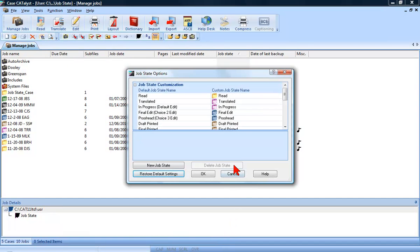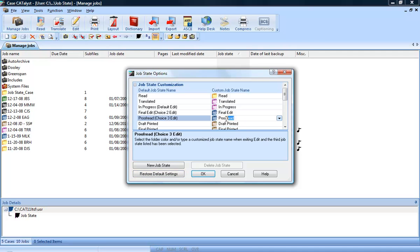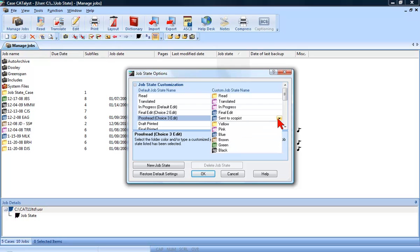Let's say you want the proofread state to say Sent to Scopist, or rather have the generic done state be called Delivered. Highlight the text you would like to change under the Custom Job State name column and type in the new name. To change the color, click in the drop-down to the right of the Job State name.